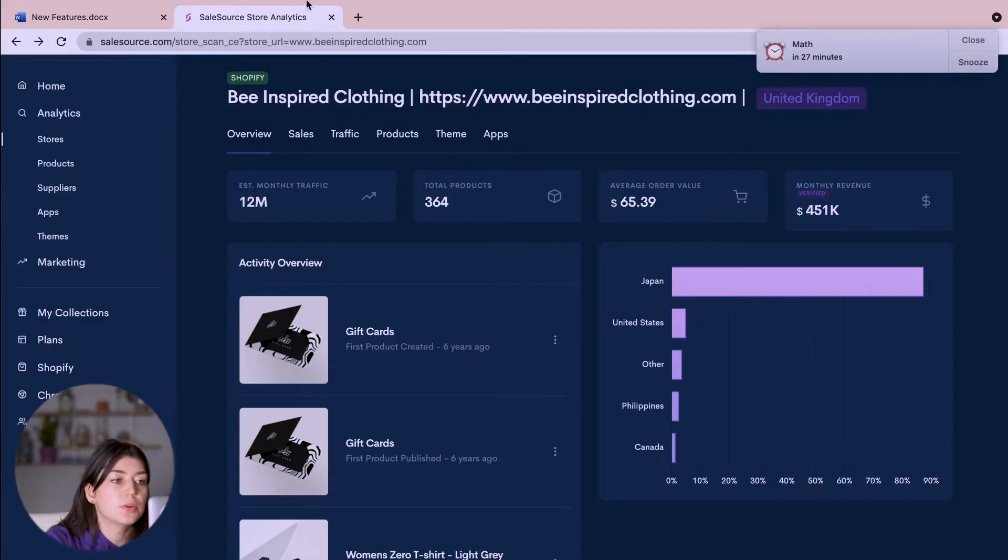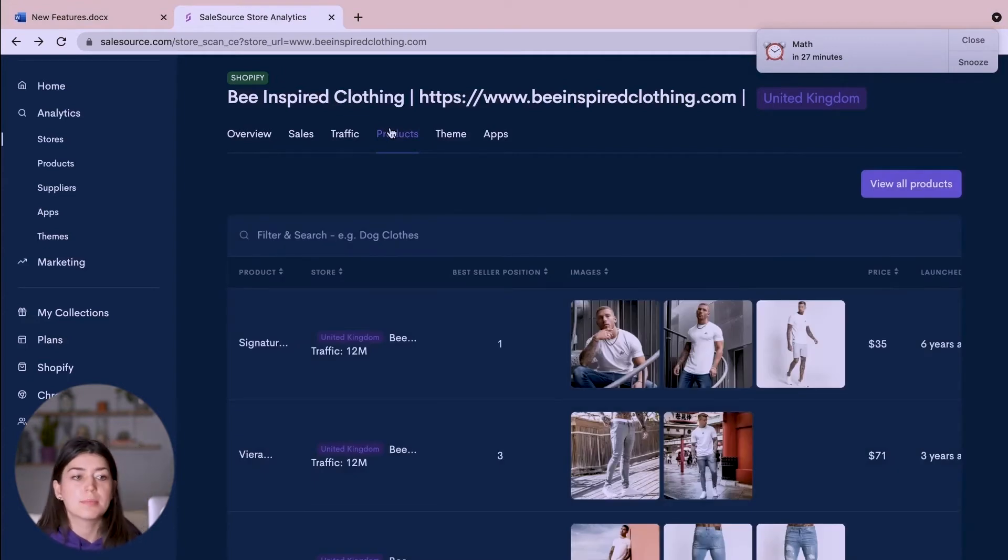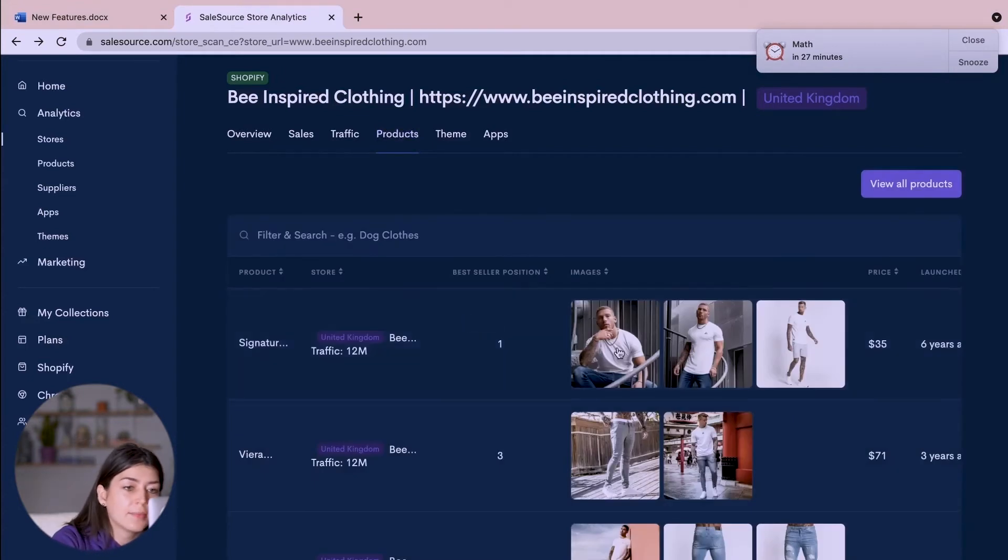So let's talk products. So we've already seen that they're a very successful store. They have a lot of traffic and sales and maybe my store is similar to their niche and I want to start importing some similar products into my store. What would I do? I'd go across to products again and I would go on to their number one best-selling product which is this t-shirt right here.